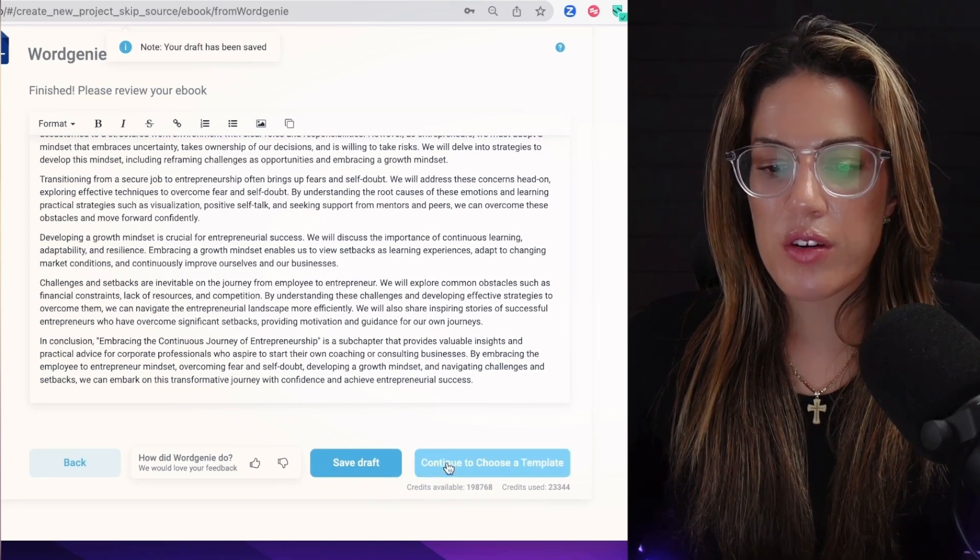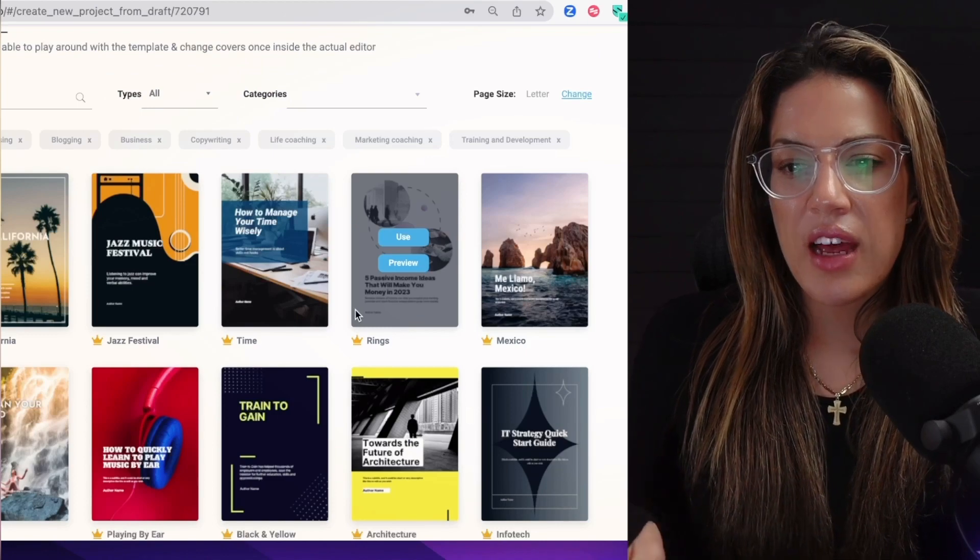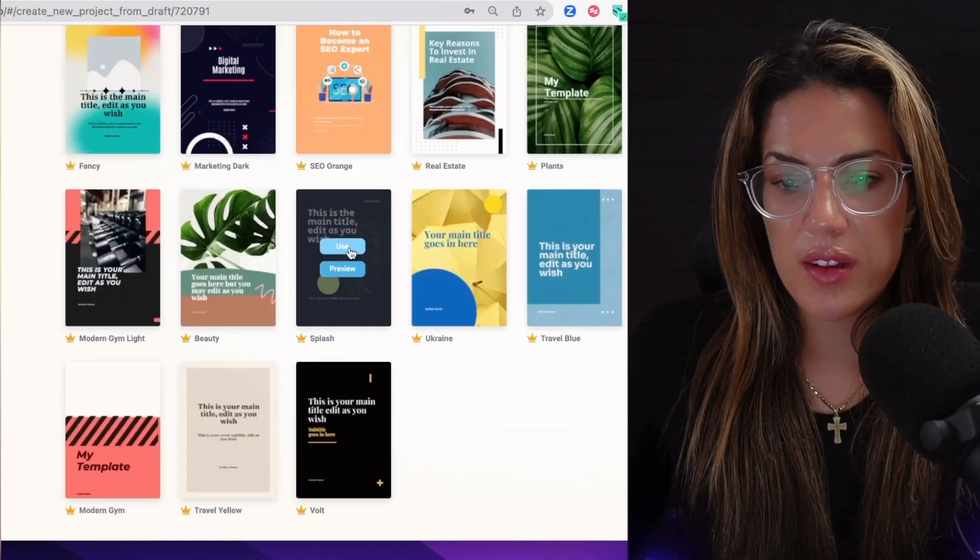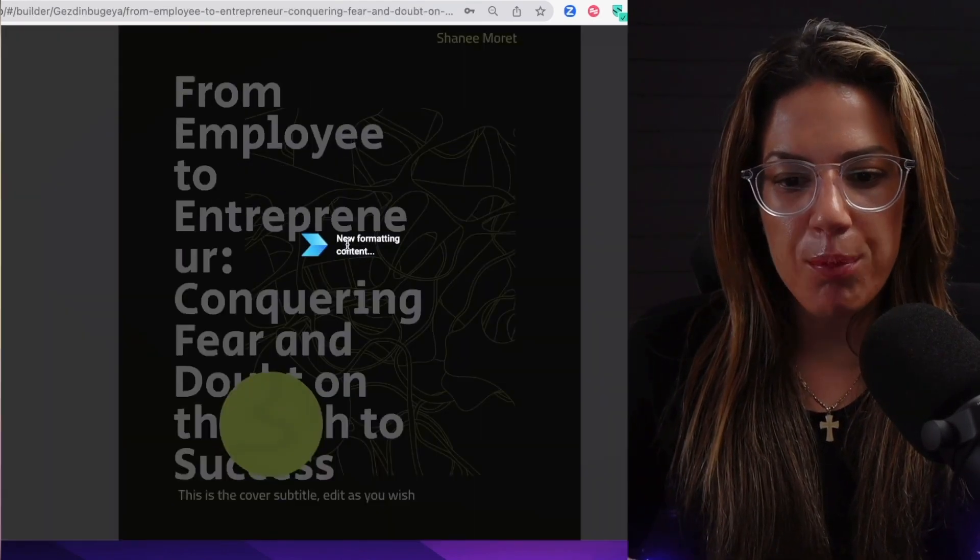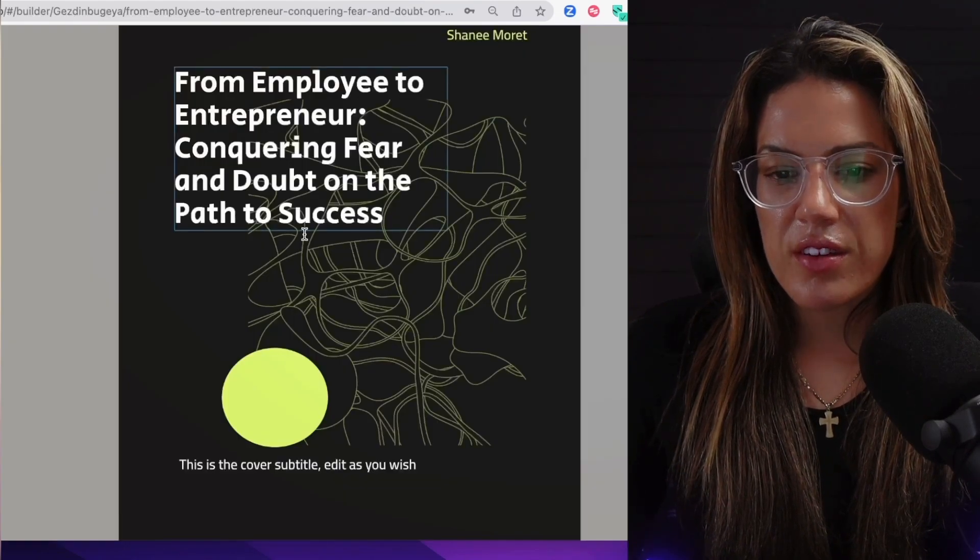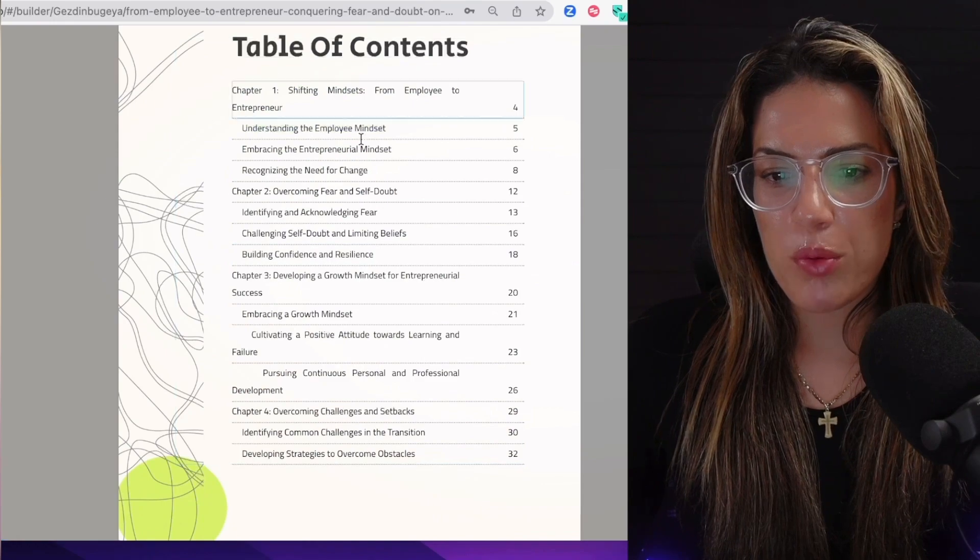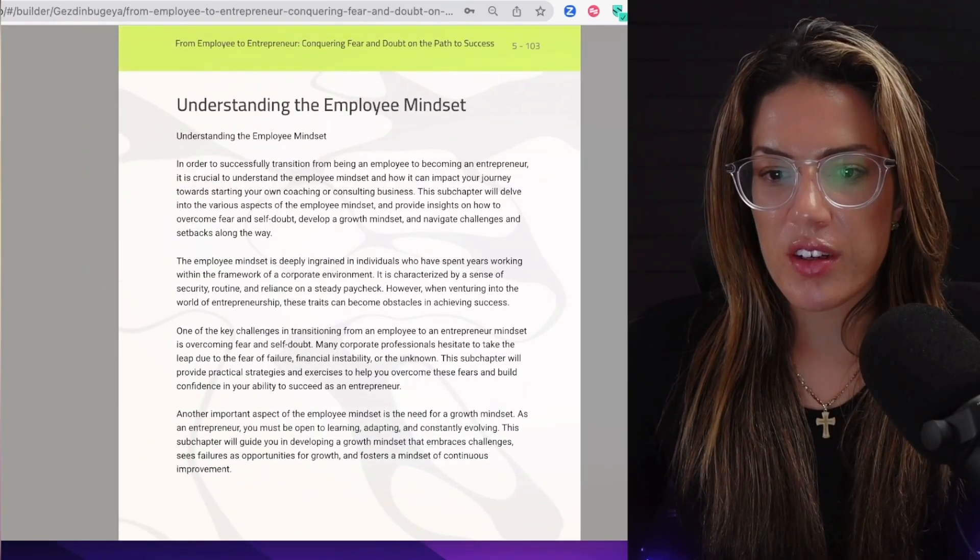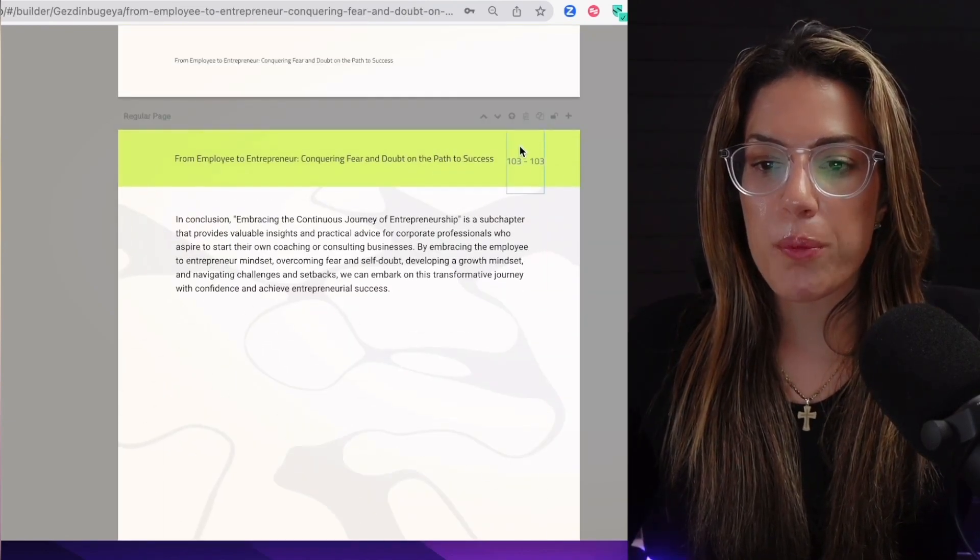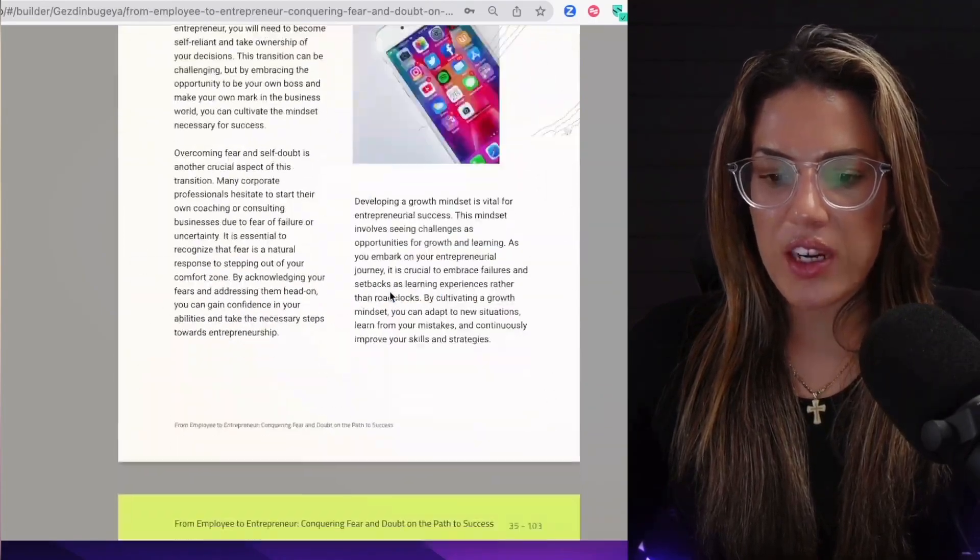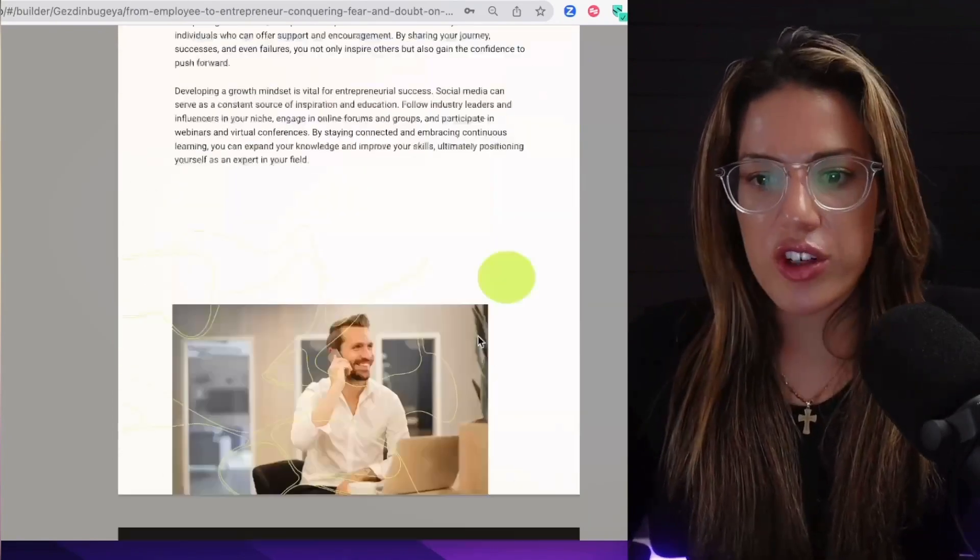Now that we have the foundational content, what we're going to do is continue to choose a template. This is where the tags originally mattered. For the fun of it, let's choose 'Splash' and use. Now it's importing the content into this template. You're going to see this live. As you can see, it put the title 'From Employee to Entrepreneur,' it did the table of contents, it did the first chapter, it did the formatting. Formatted, it comes out to 104 pages. Is it perfect? Absolutely not. But it did a good chunk of the work. It gave you the foundation.